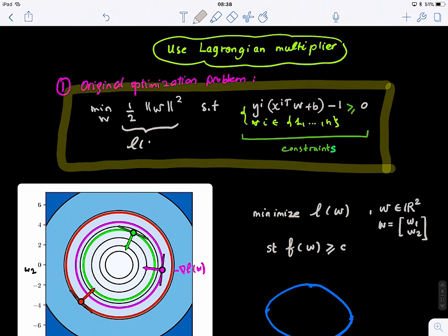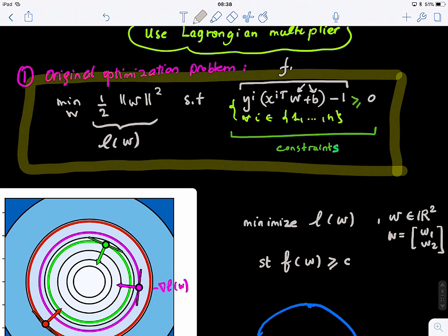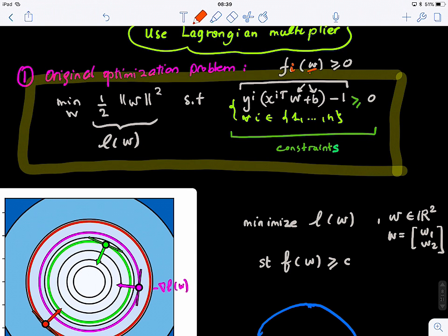L of W depends on these two parameters — vectors — that we want to estimate. W is a vector, B is a scalar. We want the function Fi to be greater or equal to zero. This is our constraint — our condition. We want to correctly classify each point i and put it on the right side of the hyperplane. I removed the B here but it actually has the B; it's just a parameter.